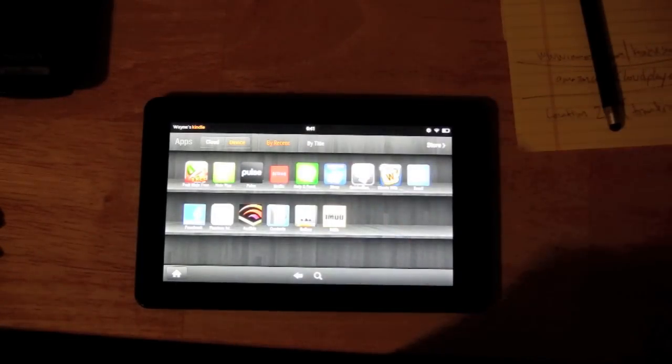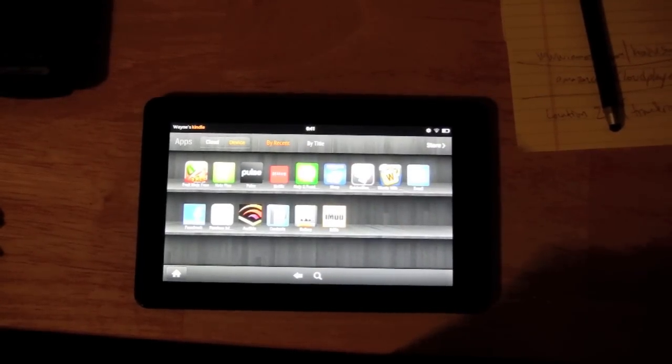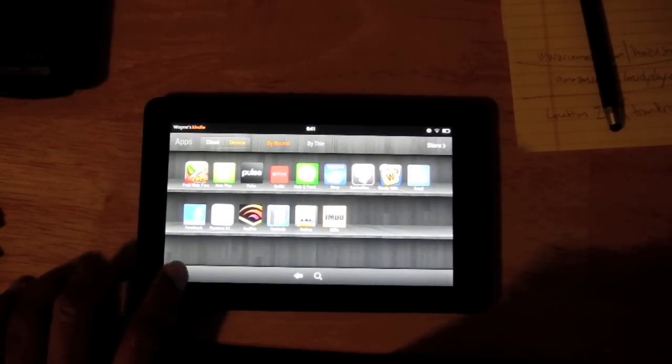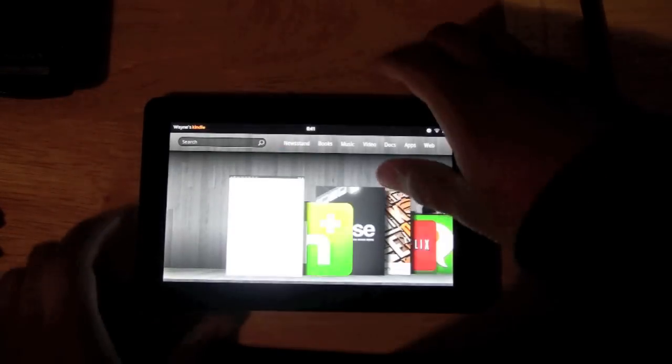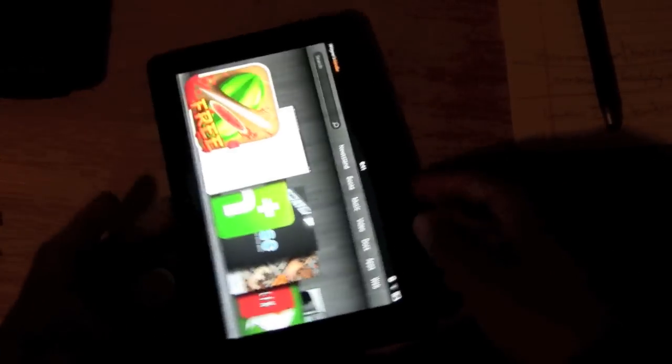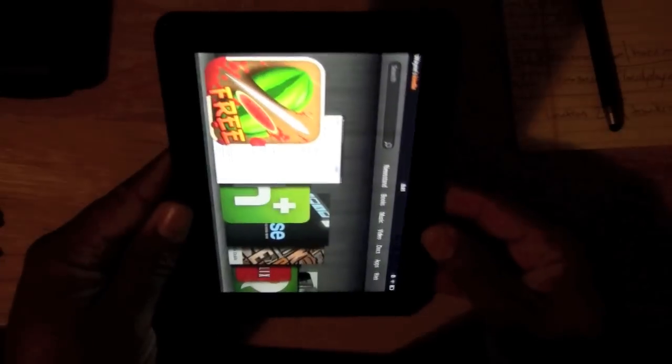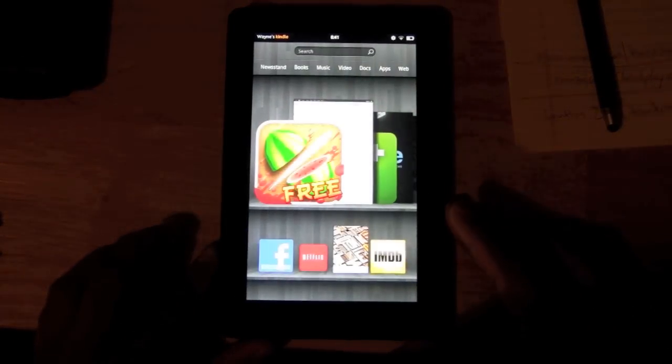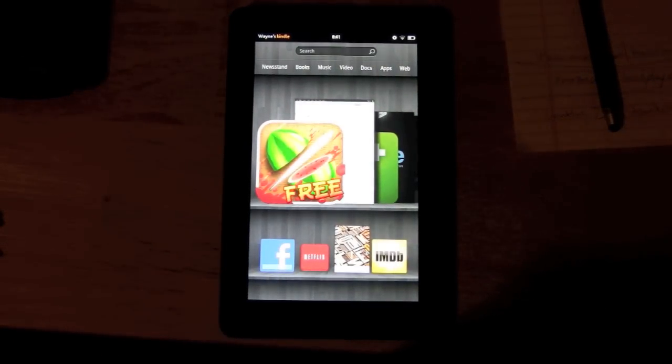I'll probably post some videos later on how to like find cool free apps and stuff, but that's the basic premise on how you get apps on your Kindle Fire. Hope that was helpful and have a good one.